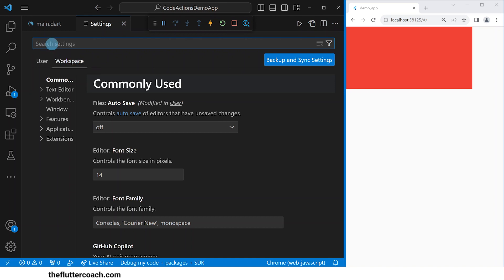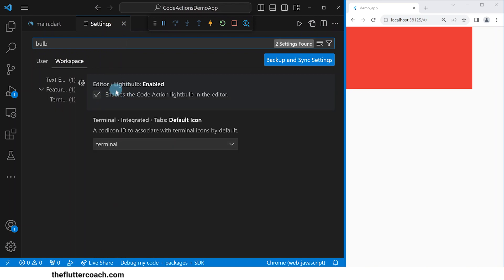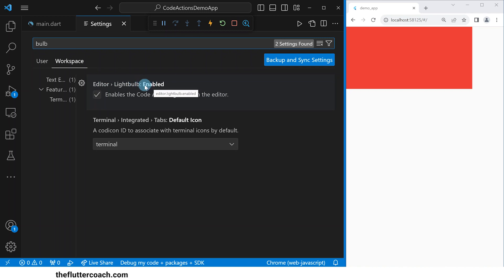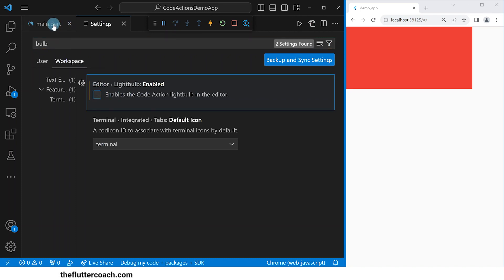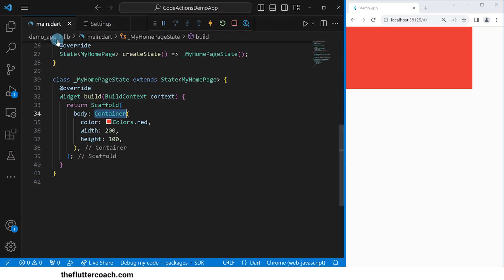Inside this search bar, I'm going to type 'bulb'. We see that the first result says 'Editor light bulb enabled', which means we are able to see the yellow light bulb in our workspace. You can see that here it has been ticked. If I uncheck this and go back to our main file, I am no longer able to see the yellow bulb.